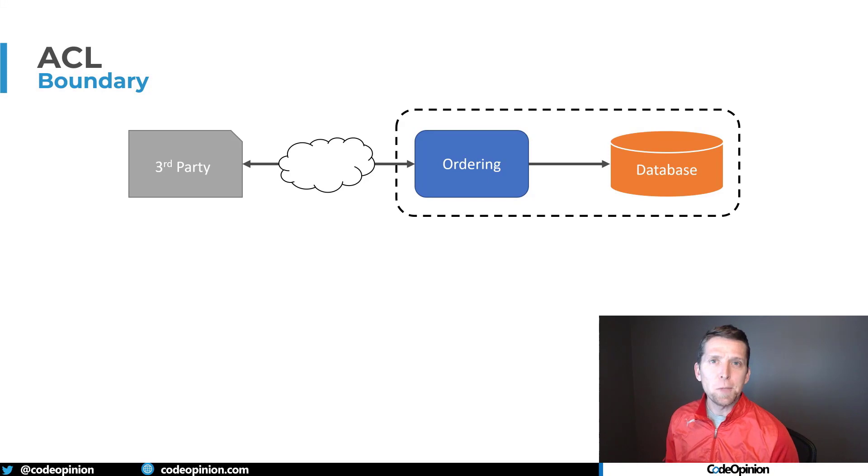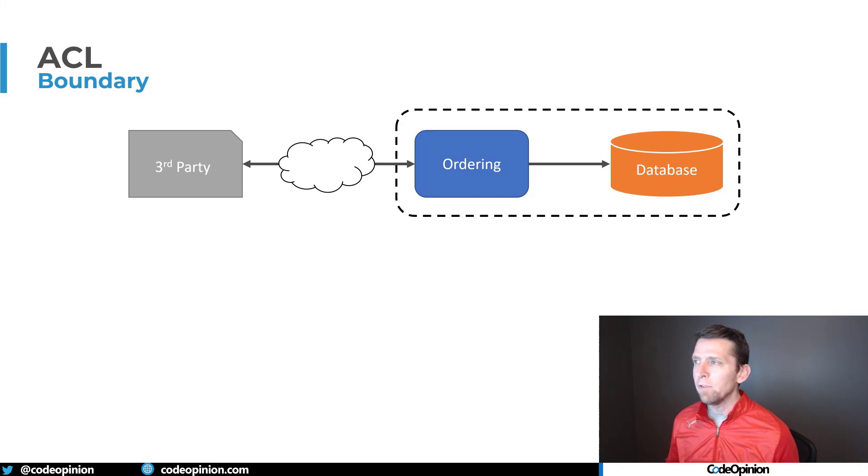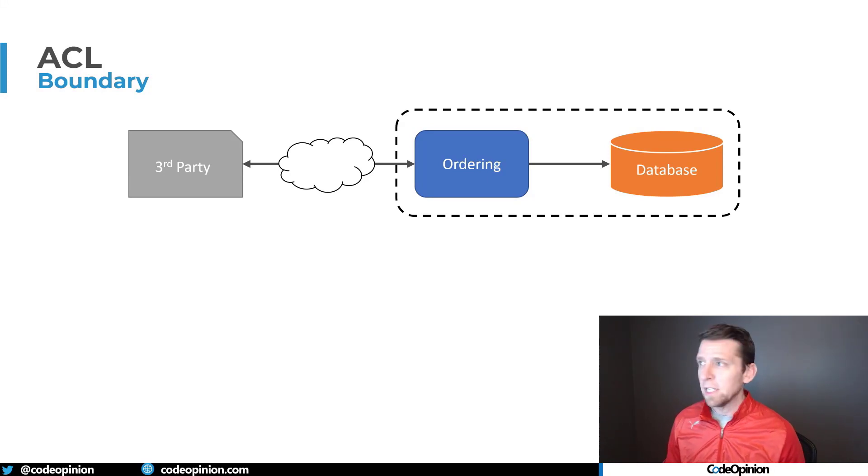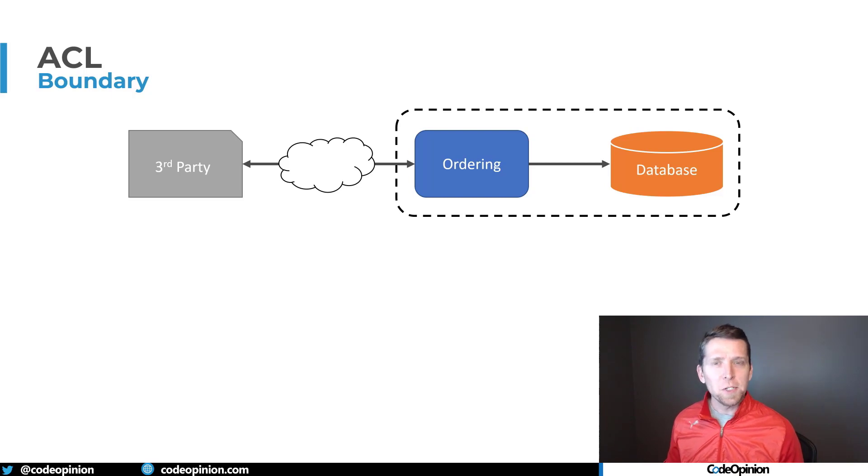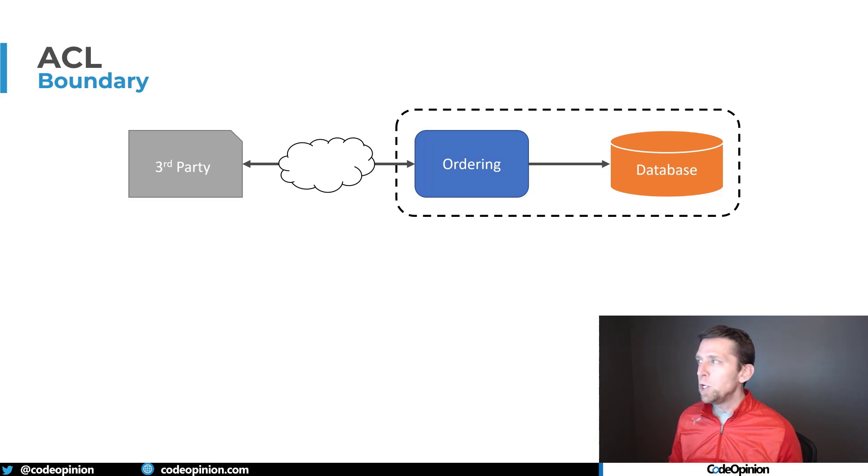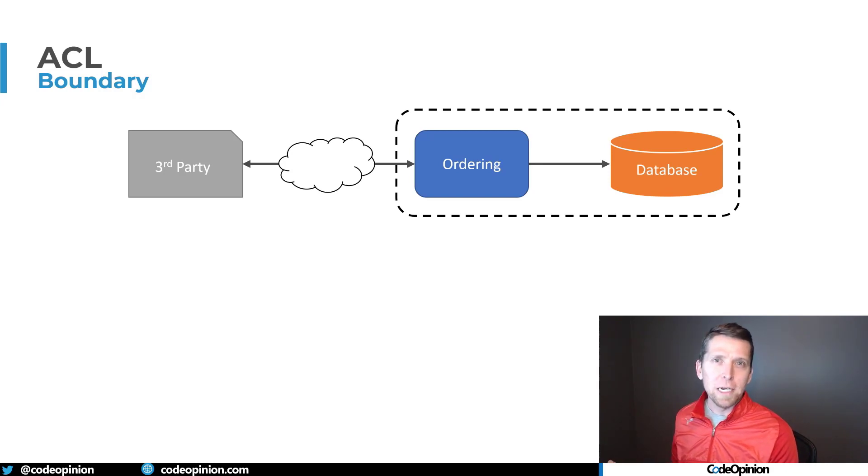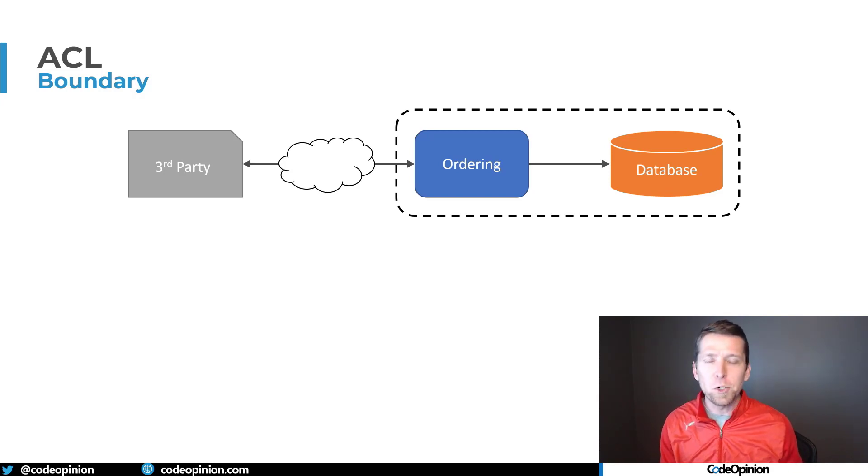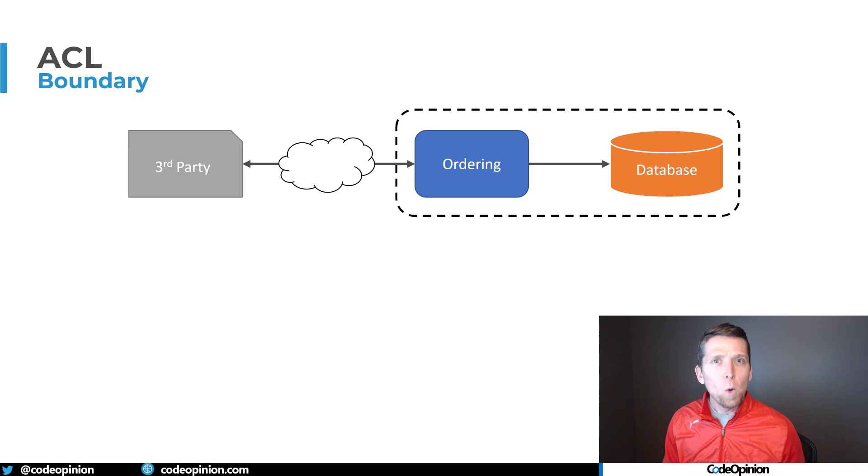You can be tempted to put this translation and all this behavior within your boundary itself. But the problem is, this kind of muddies the waters and convolutes what we're actually trying to do. We don't want to take the concepts from that third party and have them directly within our boundary, convoluting the whole thing.